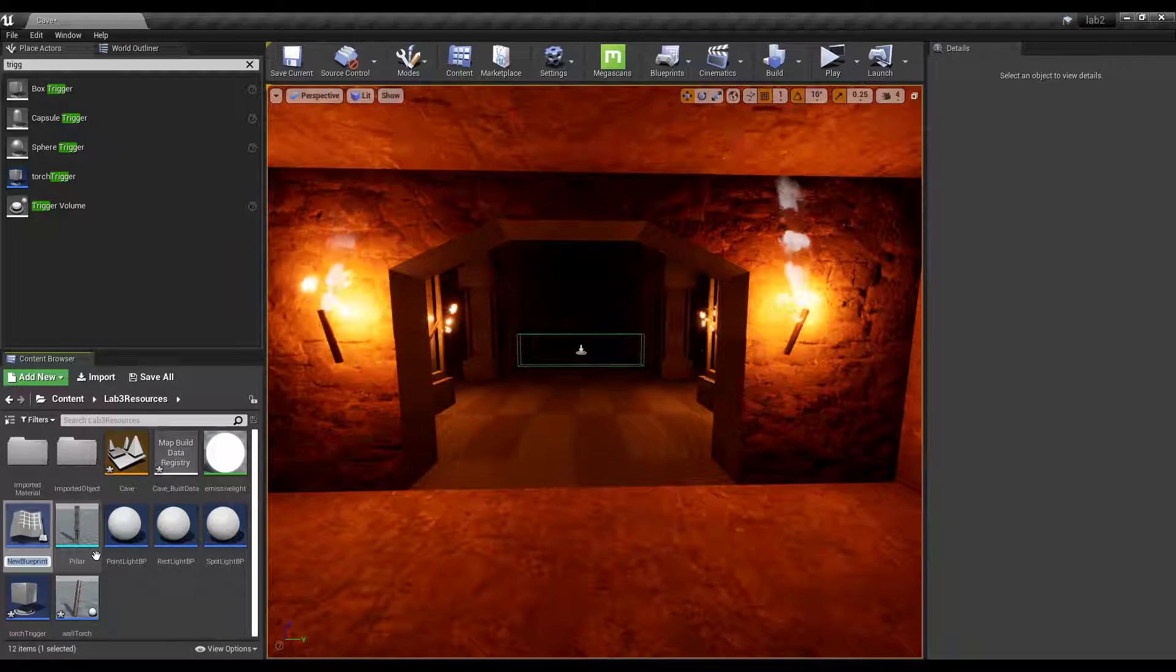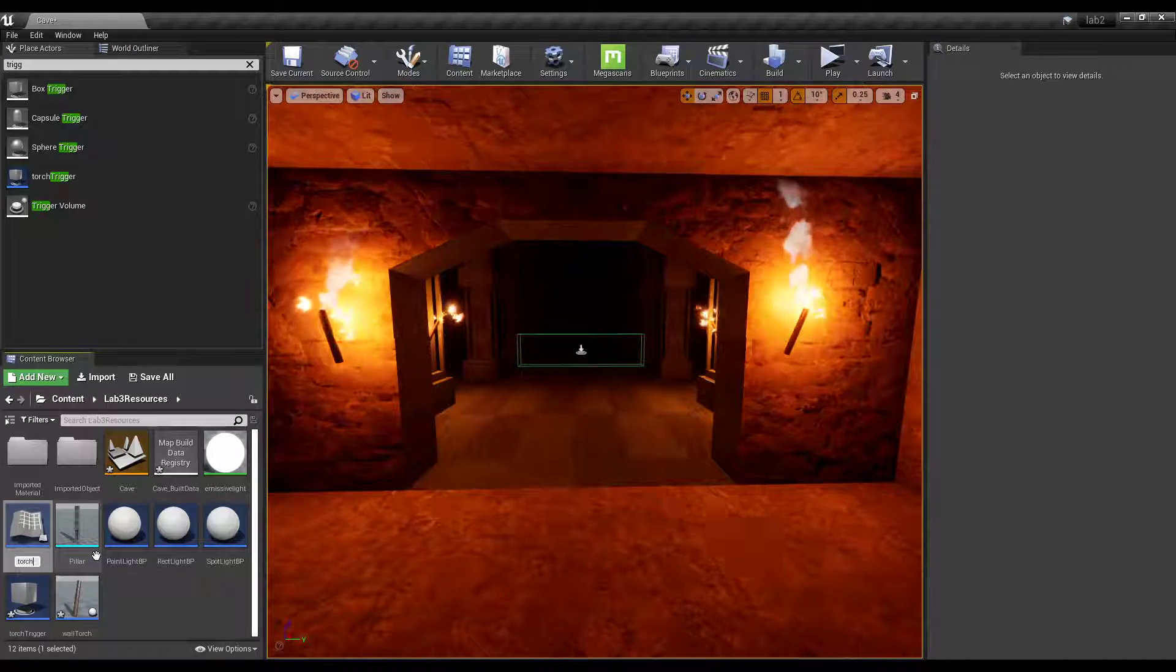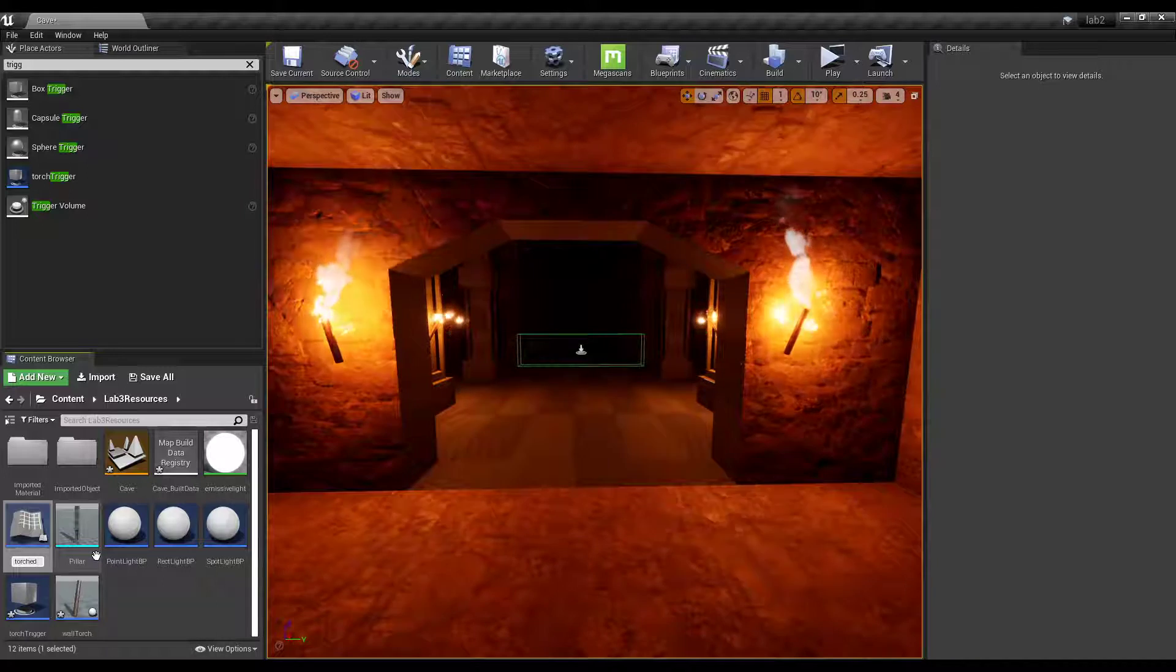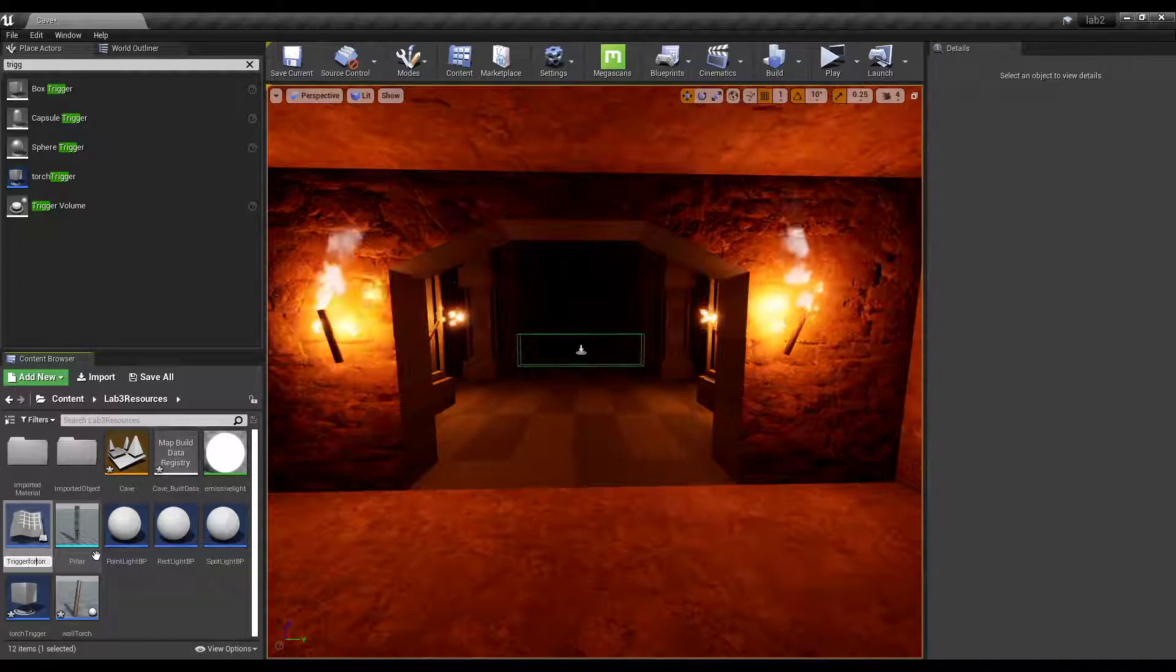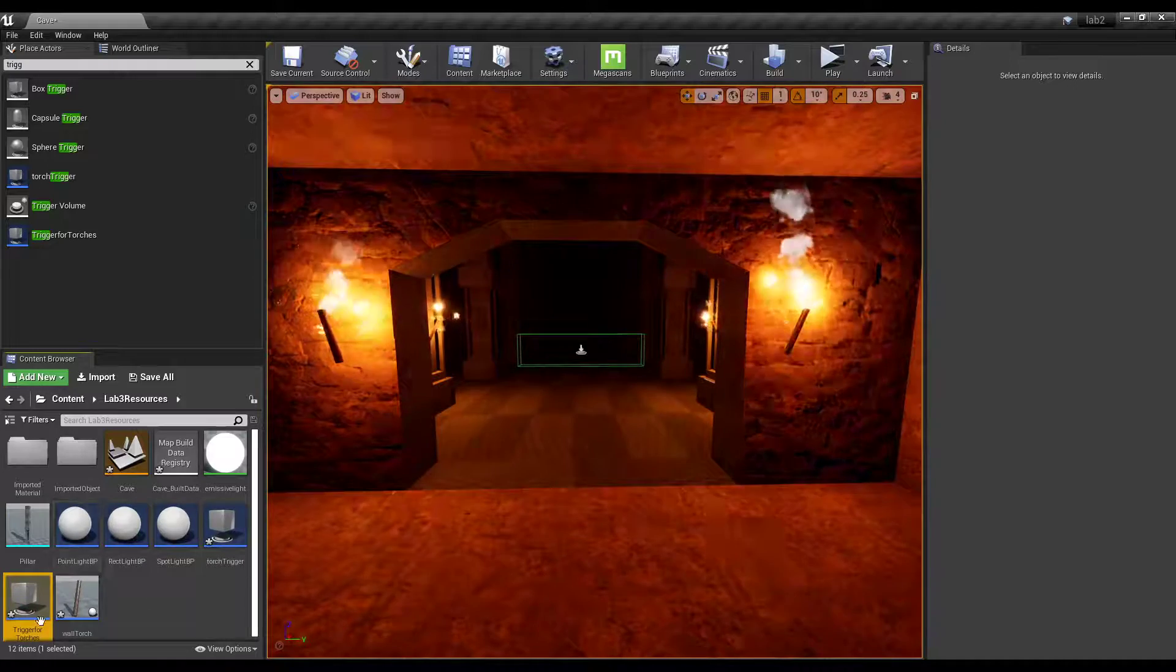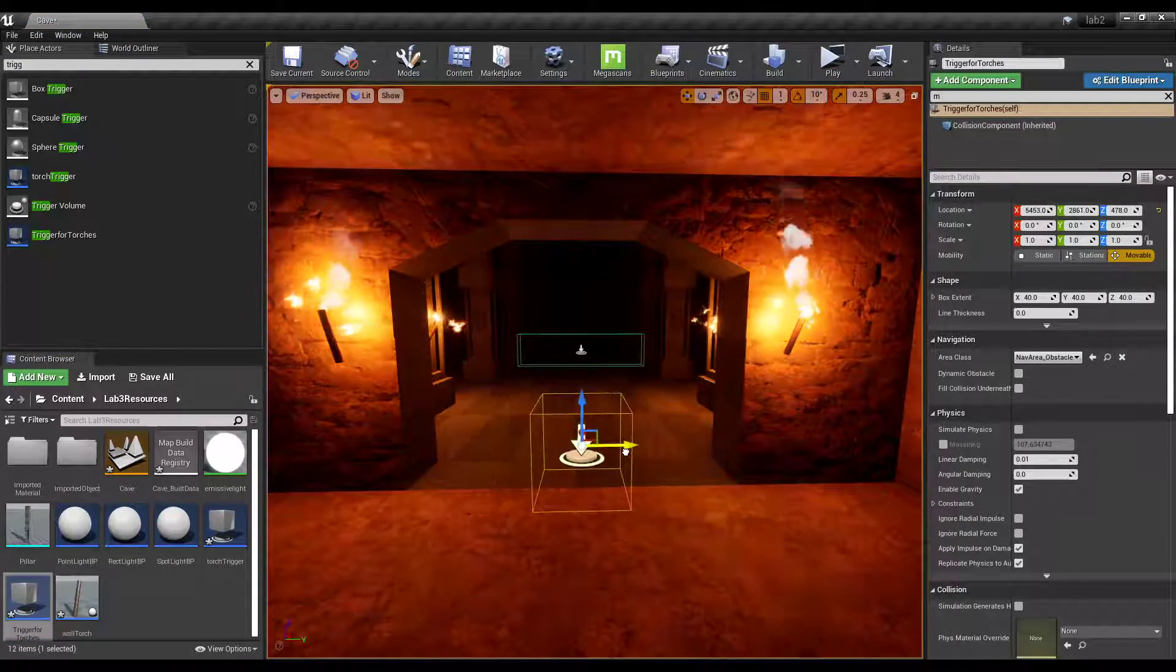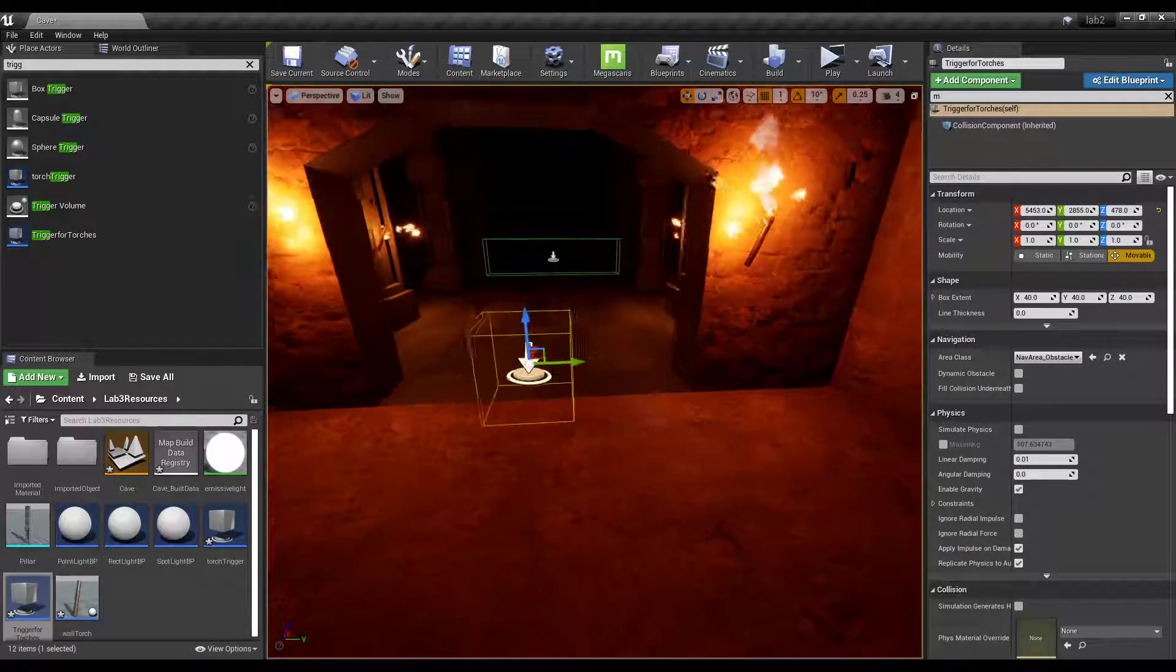And you can call this torch trigger or something, or light trigger, depending on the kind of light too. Torches trigger for torches, because we already have one called torch trigger. So you're going to drag that here and move it into whatever position you want, because we don't know how the player is going to come up.